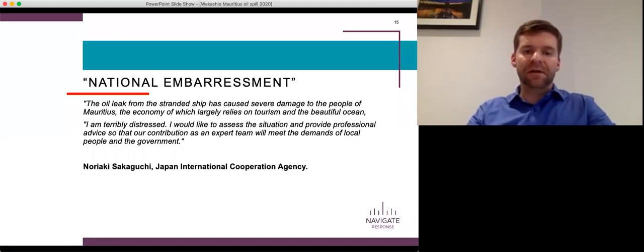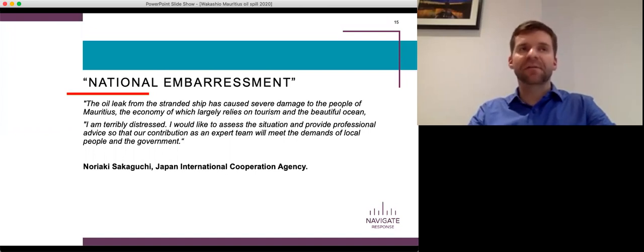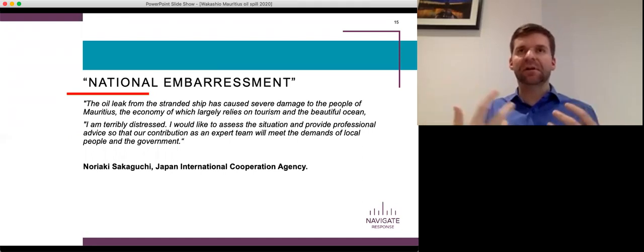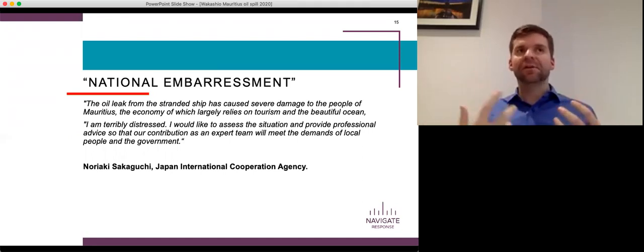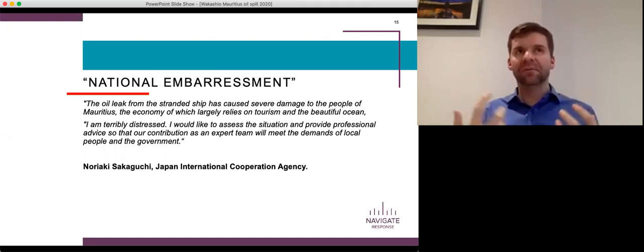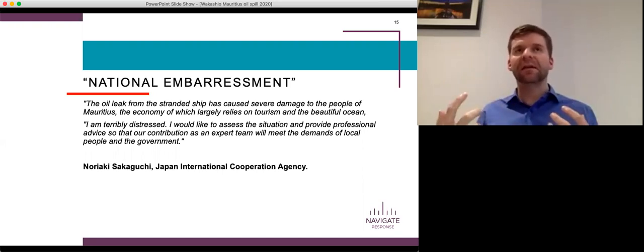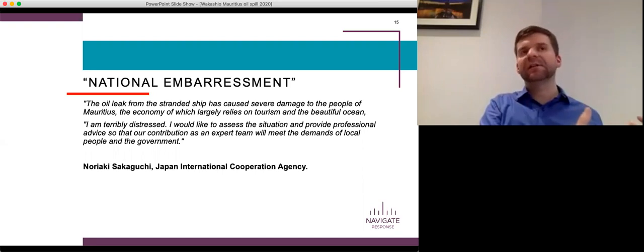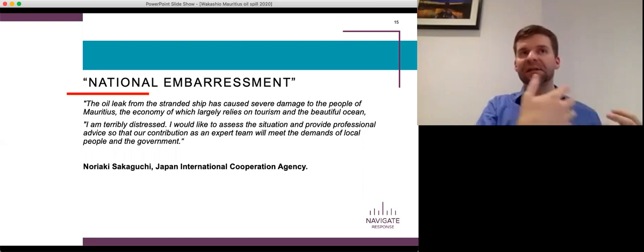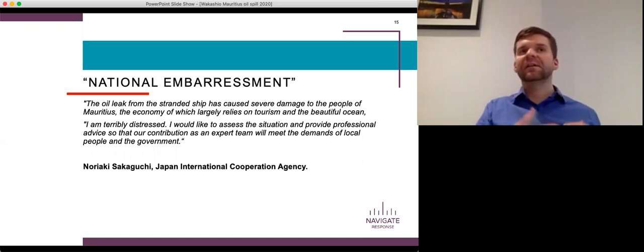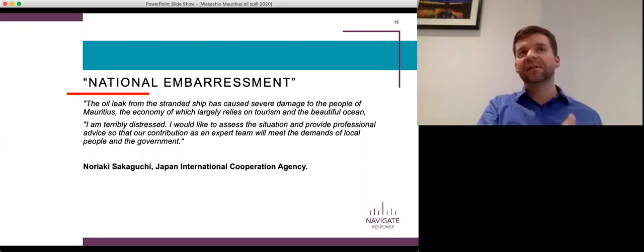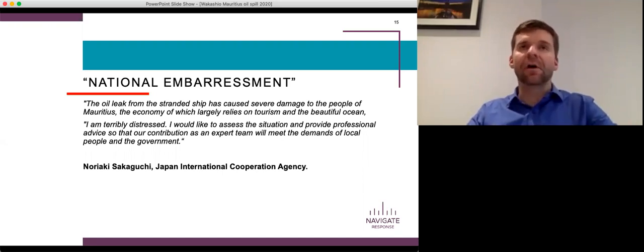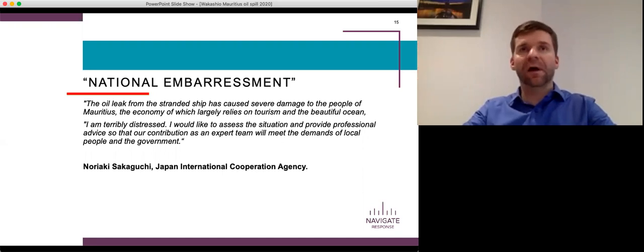The Japan International Cooperation Agency described it as a national embarrassment. Again, one of these things that, you know, people in Japan are famous for, you know, that major apology, taking everything incredibly seriously. And I think that's commendable. But again, it wasn't really what the Mauritian people needed to hear. The Mauritian people needed to hear what was being done about it. They needed to see action. They needed to see people that they could relate to on the scene or at least as close to the scene as was practical, not people bowing in a foreign way.